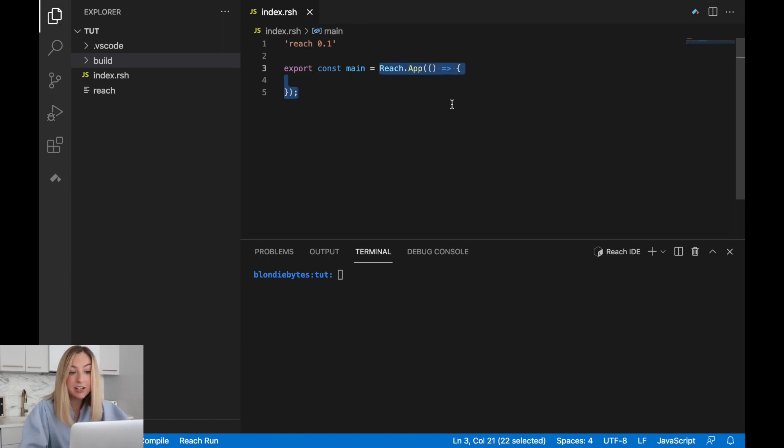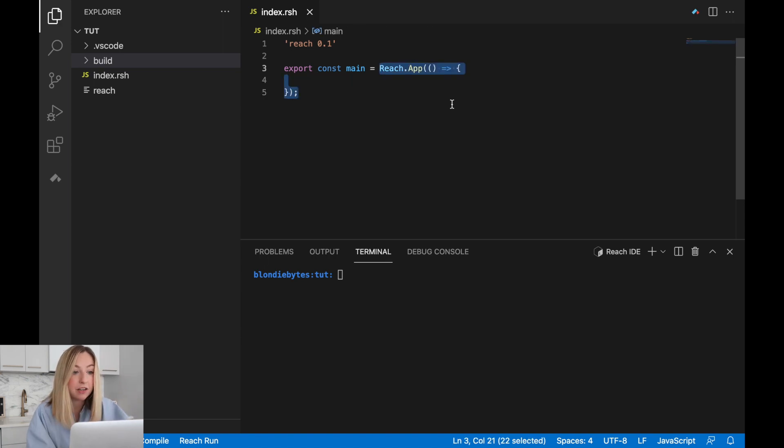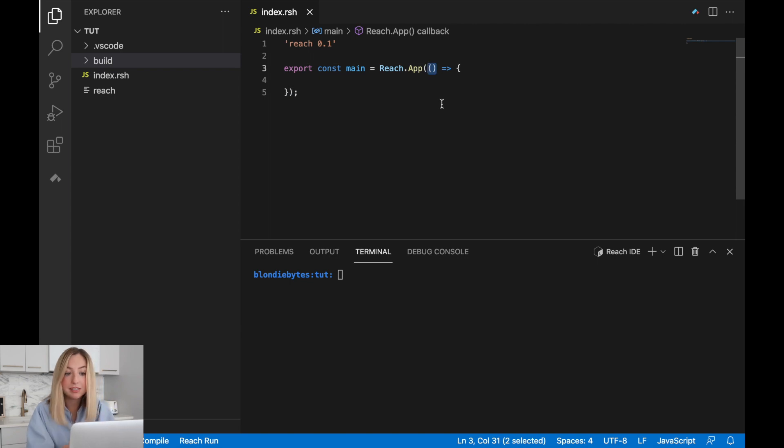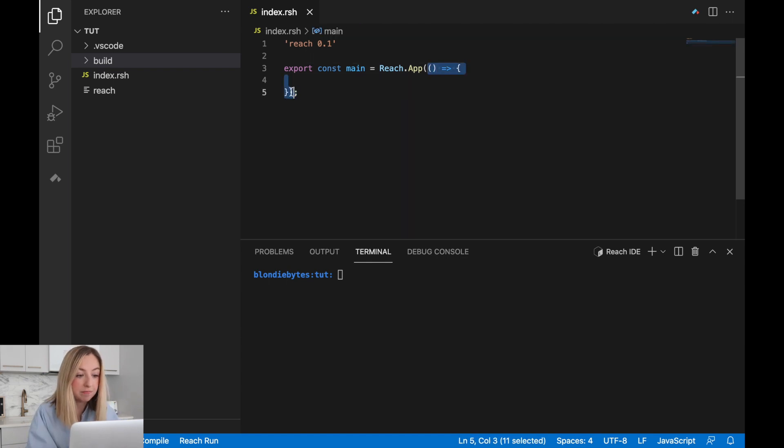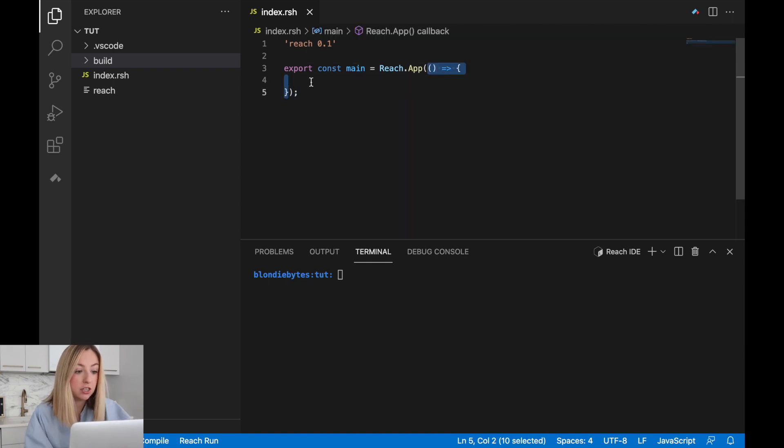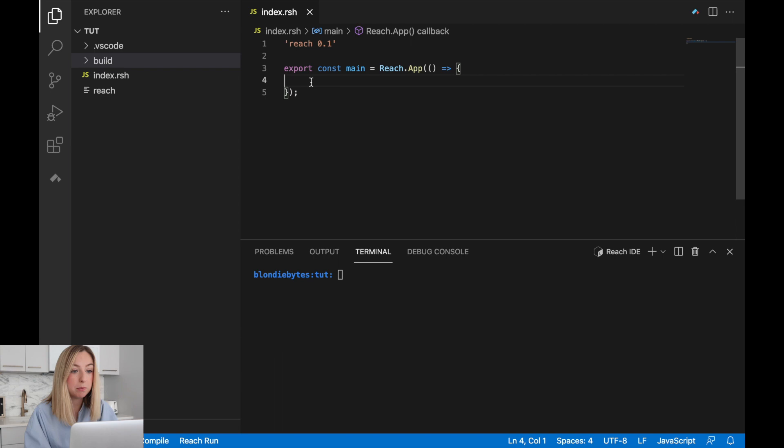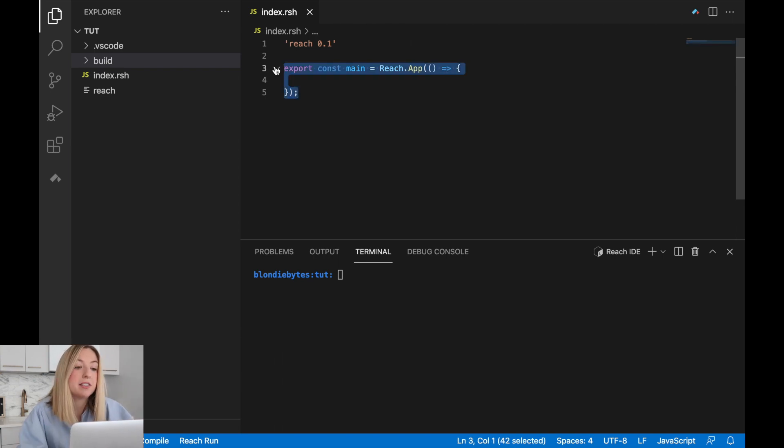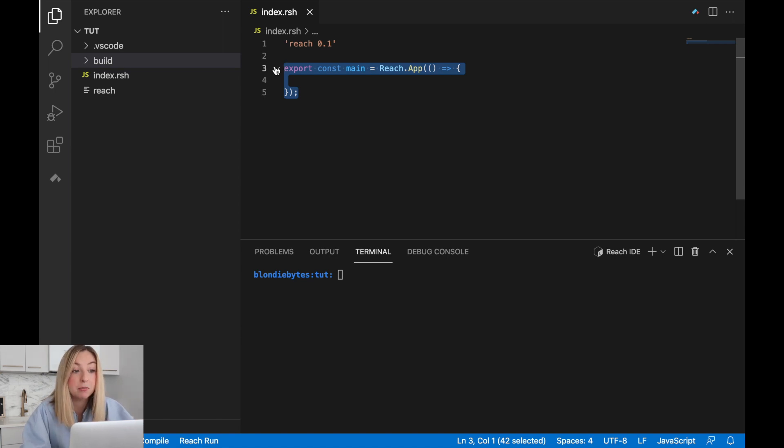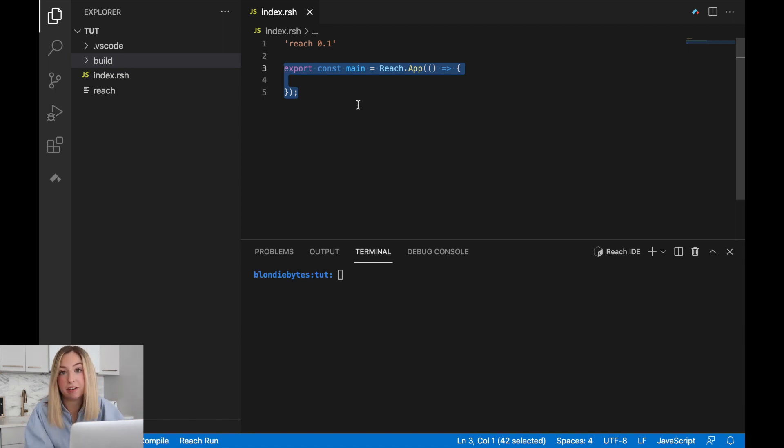This creates a reach app and it takes in a function that has zero inputs. That's why we see the open close parentheses without anything in between. This function is run by Reach. Anything that's in between the curly braces will get run as part of our program. Don't worry too much about this code because it's just setting up our app for custom logic. It's kind of like the main function in Java.